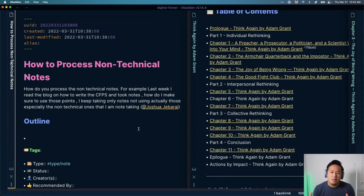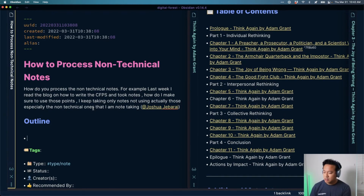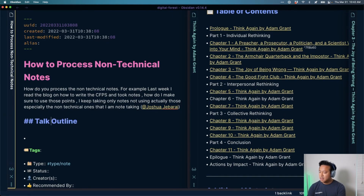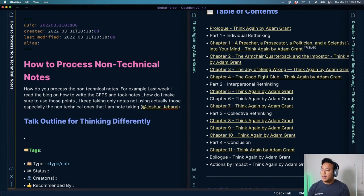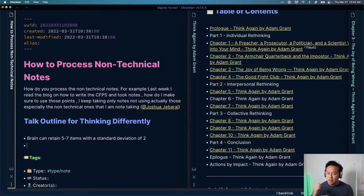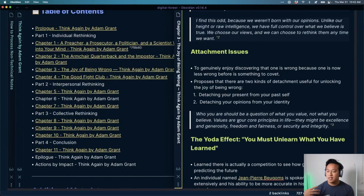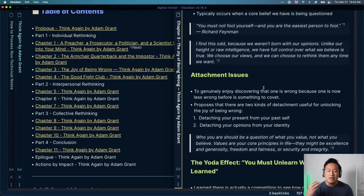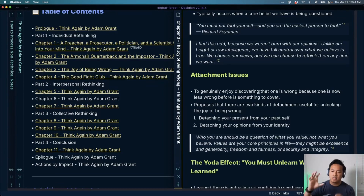If you're writing about a conference talk proposal, like a talk outline for 'thinking differently,' you might have facts — for instance, the brain can retain around five to seven items with a standard deviation of two. But for something more conceptual that you want to grasp from notes you took elsewhere, the block reference is your key. You can write a note organized based on how you felt at the time, and as you process the information it's not necessarily delineated in a way that's easy to understand from a talk perspective.